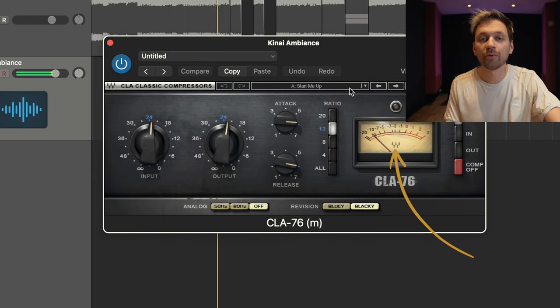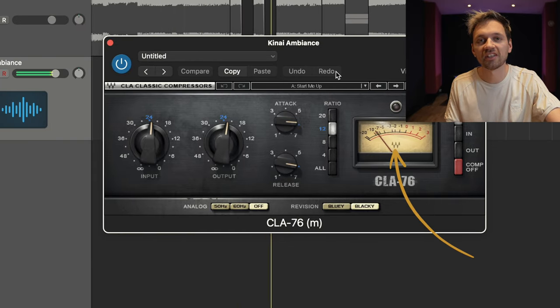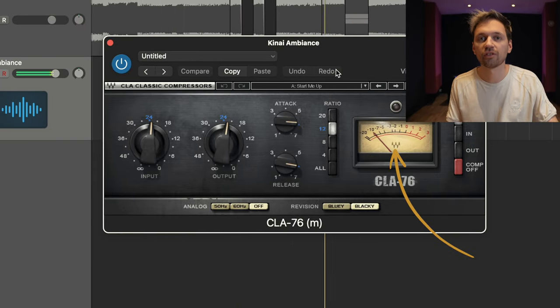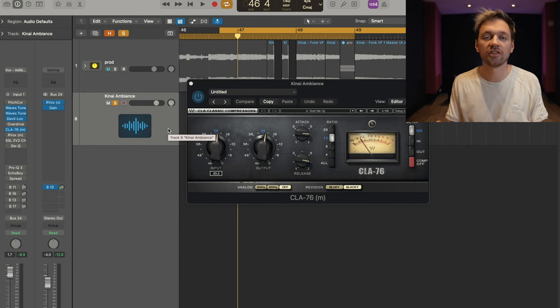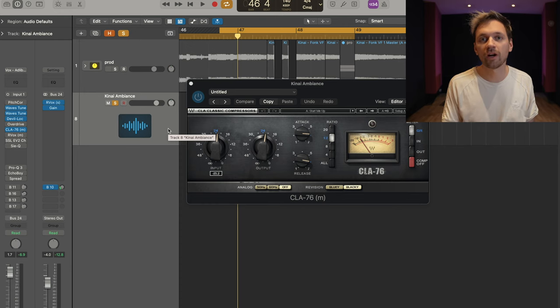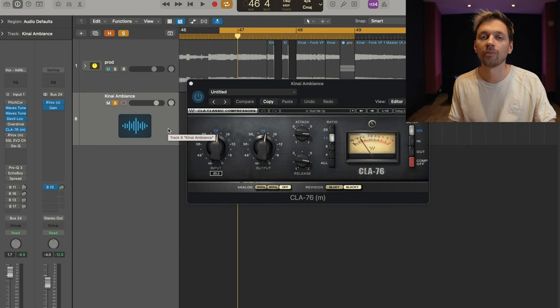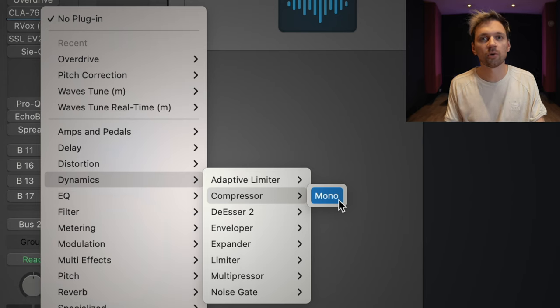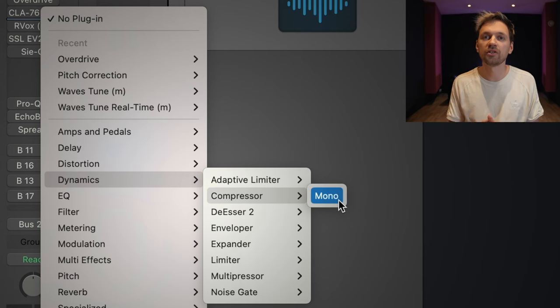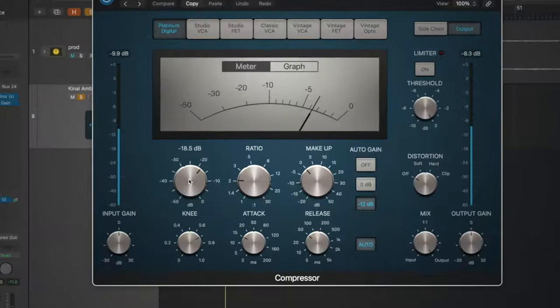Here I have a compressor. I put some extreme settings — I want a lot of compression since this is just an ambience or background vocal. Same thing, you can use Logic Pro's compressor and it will do exactly the same job.